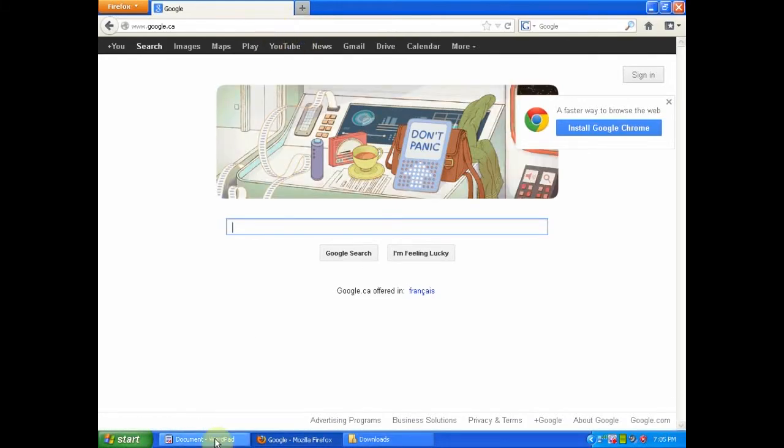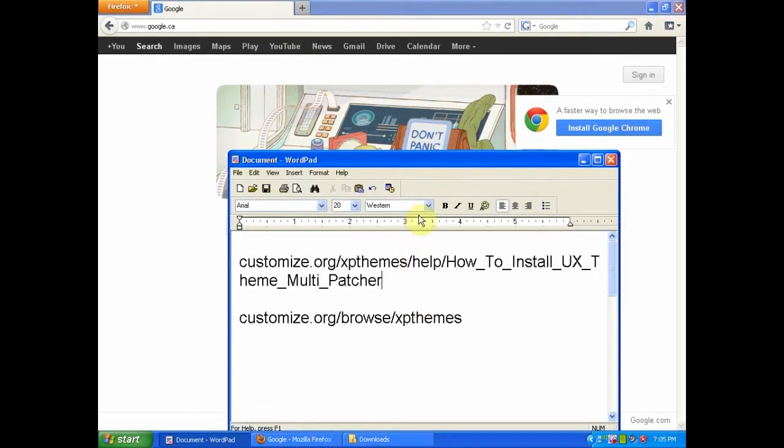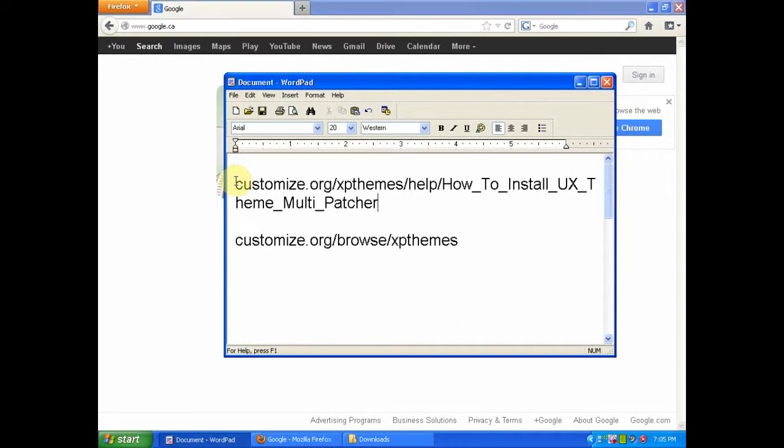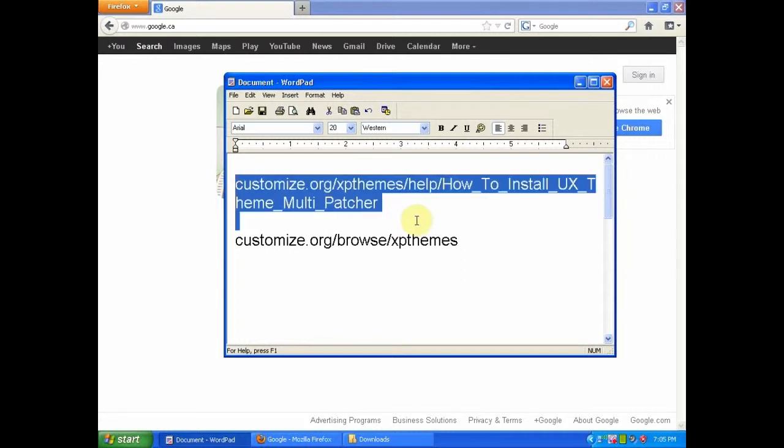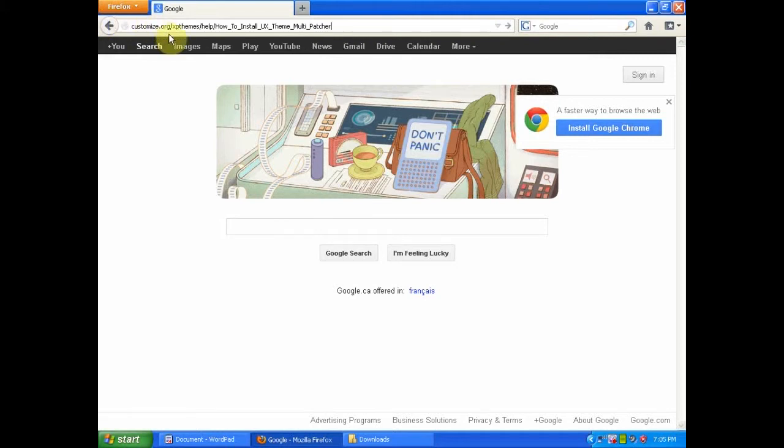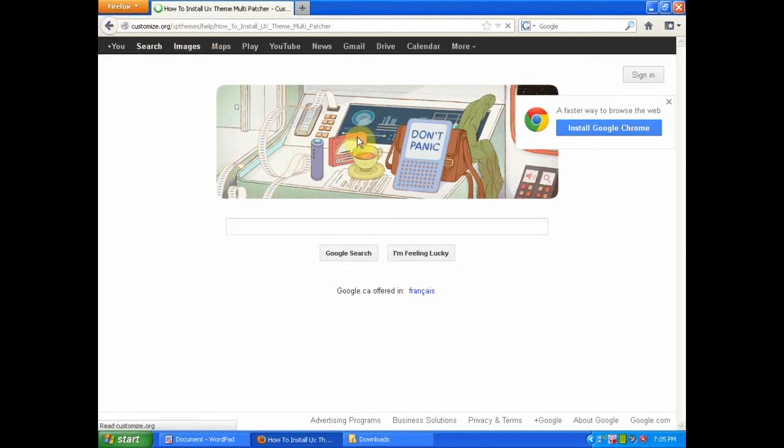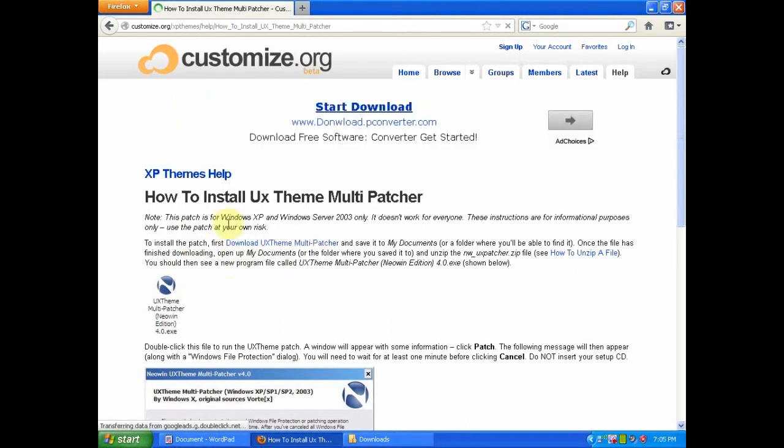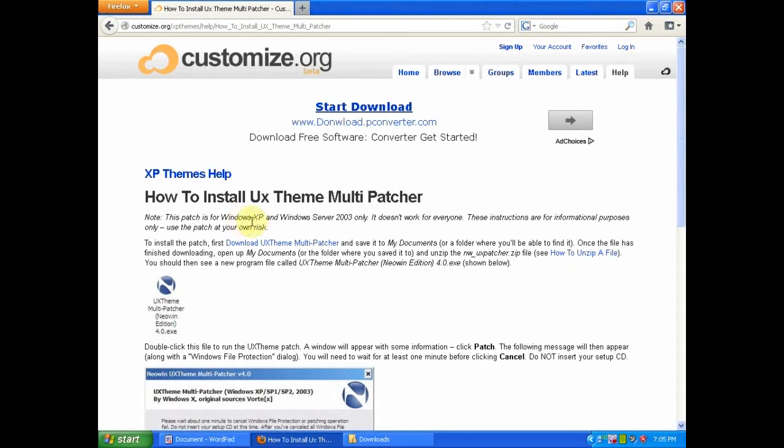Then you're going to need to use this link. It will be in the description of the video. After you get to this page, there will be two download links. This one will be for Windows XP and Windows Server 2003.